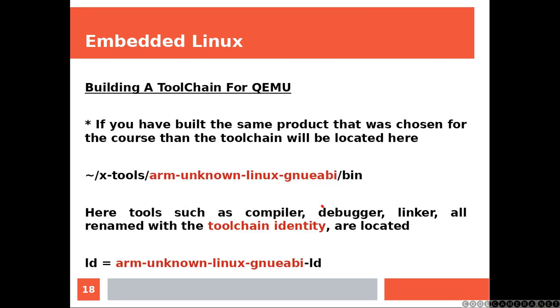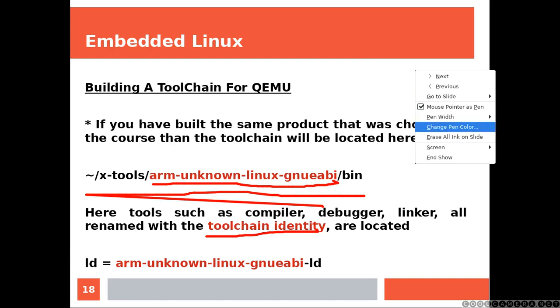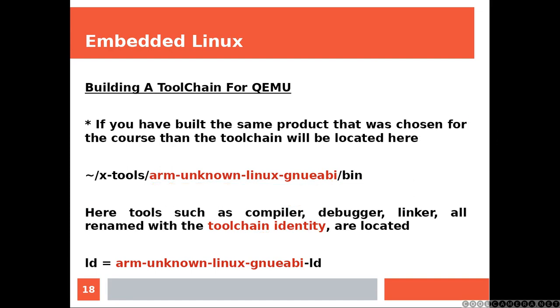If you have built the same product that was chosen, here tools such as compiler, debugger, linker, all renamed with the toolchain identity, are located. So the LD is gonna be renamed like this. Let's have a look.